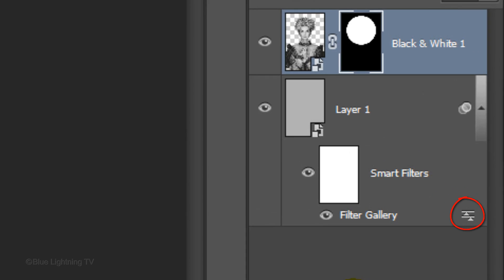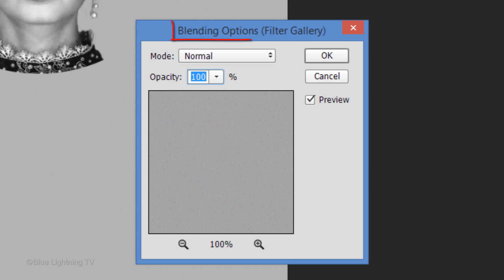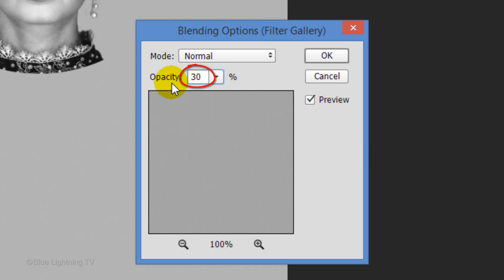Click the Layer Mask icon to make a layer mask of the selection next to the active layer. Click this icon to open the blending options. Reduce its opacity to 30%. Then, click OK.